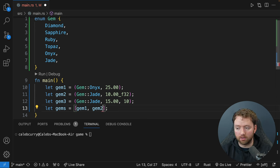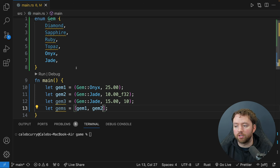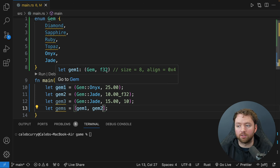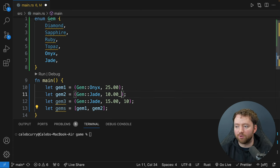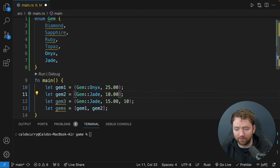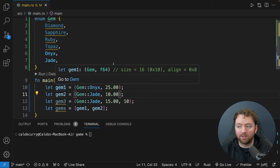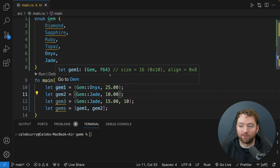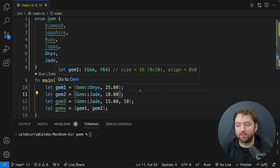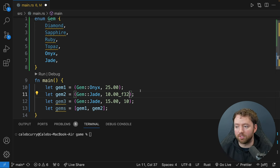Now I want to create a bunch of gems inline. We can use parentheses inline, so: (Gem::Onyx, 25.0), (Gem::Diamond, 100.0), another (Gem::Onyx, 50.0), and (Gem::Ruby, 10.0). This is our array of gems. If you hover over 'gems' you'll see the type with a semicolon inside the square brackets — on the left is the type and on the right is the size.